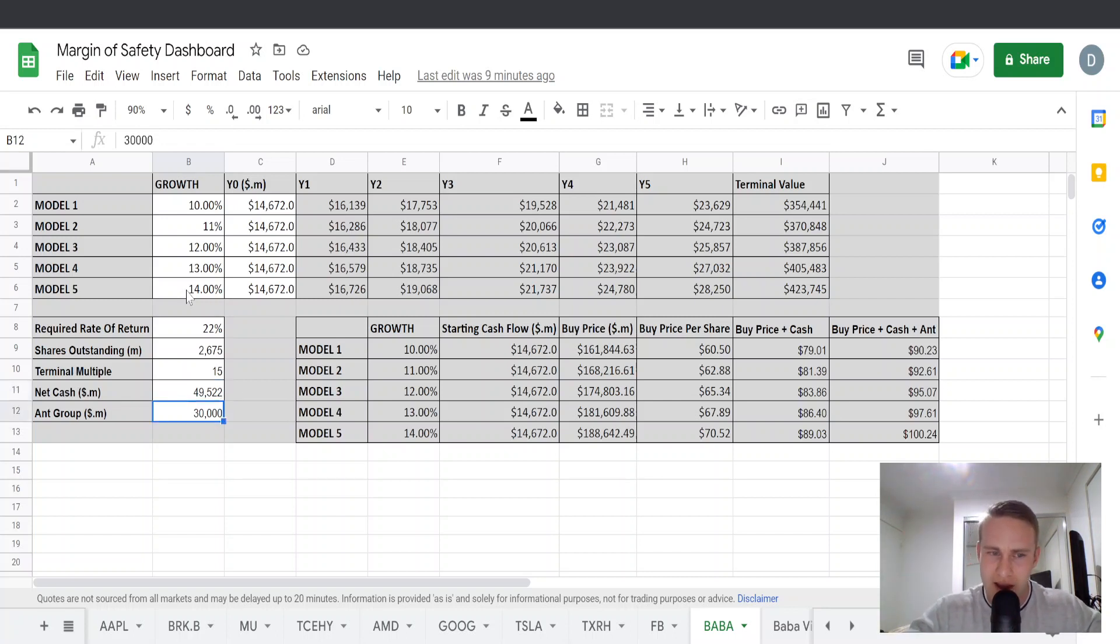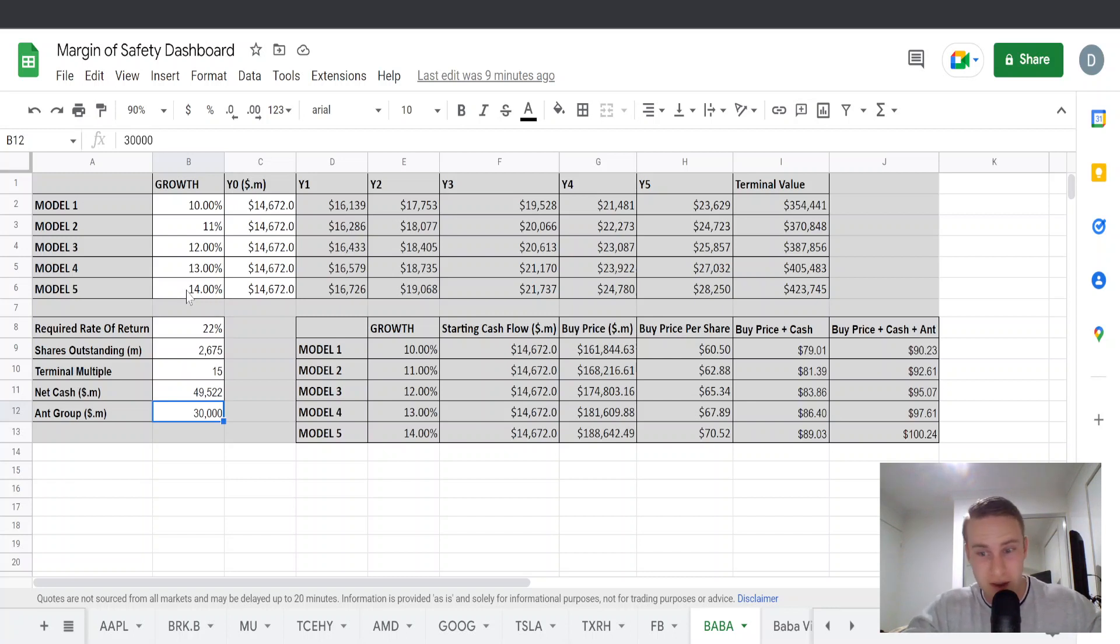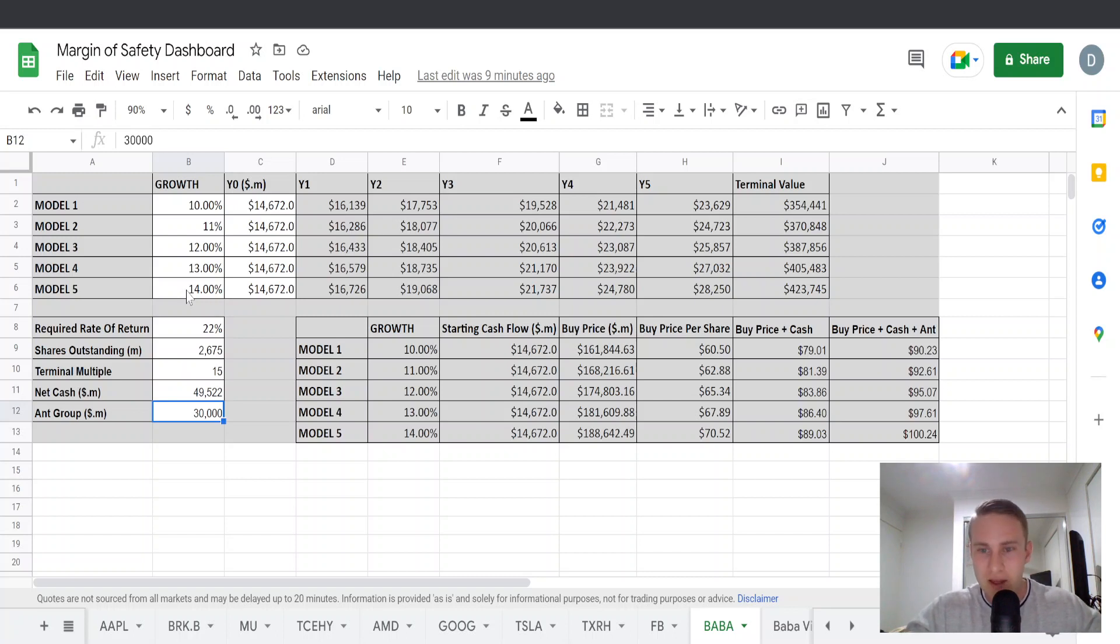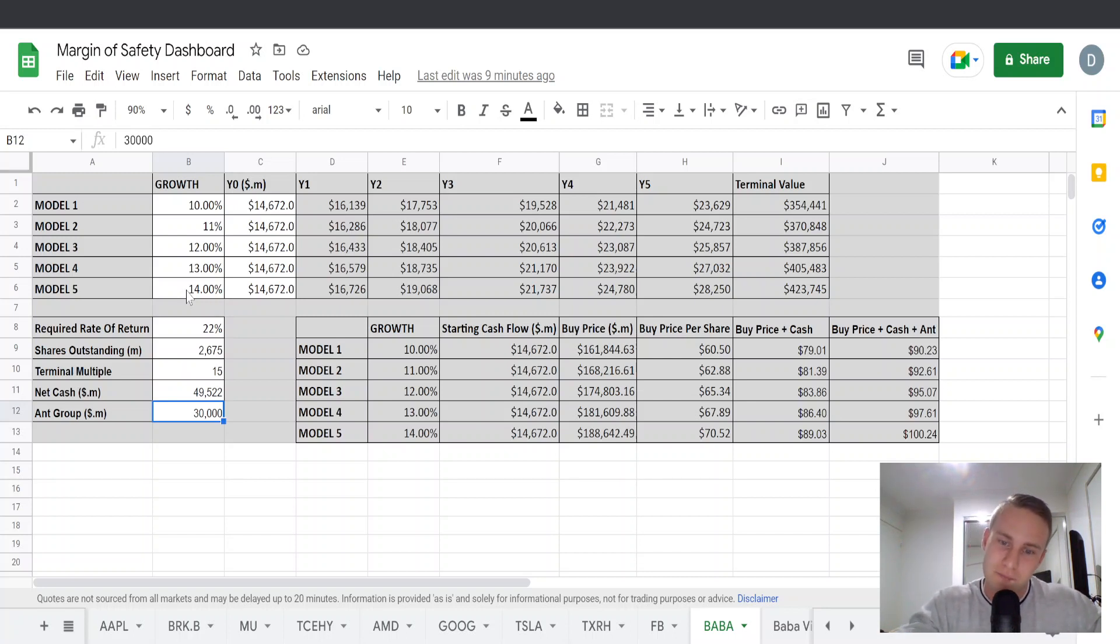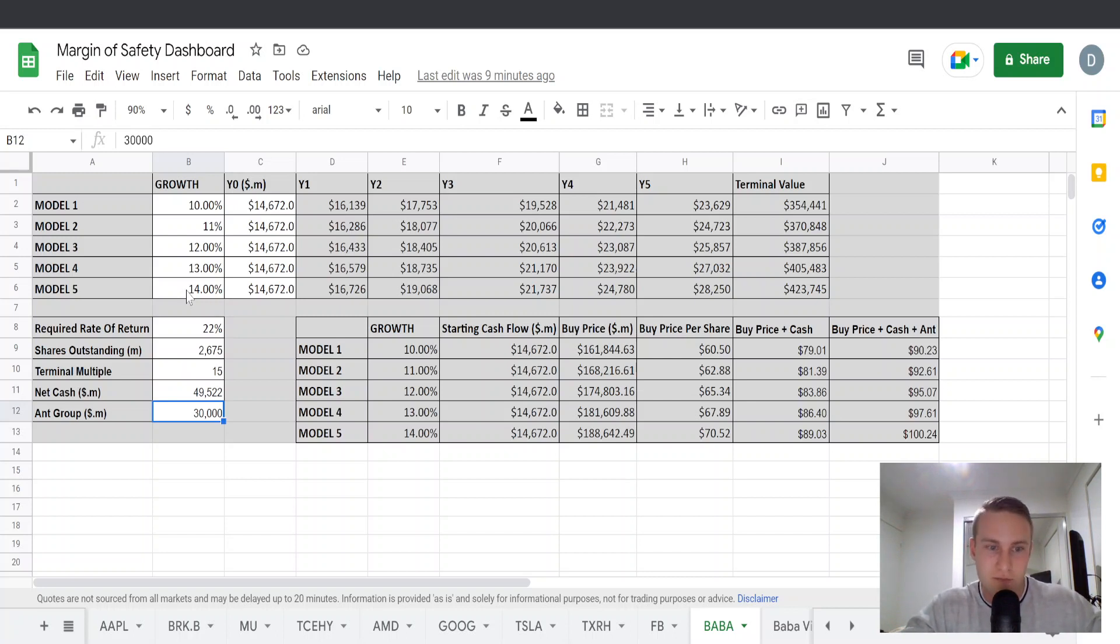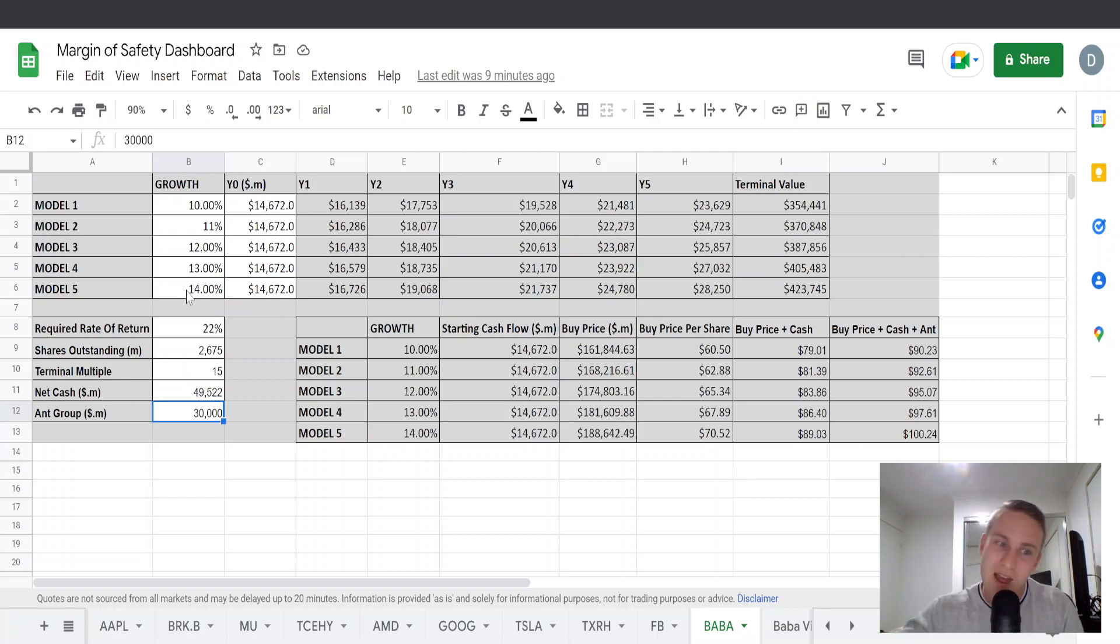And then finally, Alibaba owned a one-third stake in Ant Group. It was rumored that it was going to IPO. Man, it was about a year and a half ago now it was going to IPO and the rumor was that it was going to IPO for about $300 billion. Alibaba owned one-third of it, so that would be $100 billion and if you then account for a 70% decline since then due to not IPO-ing, due to the downturn we've had in the market, that gets you at about $30 billion for that.